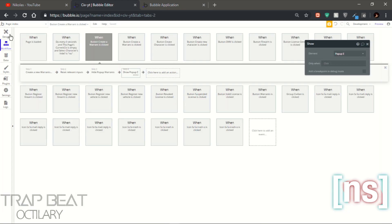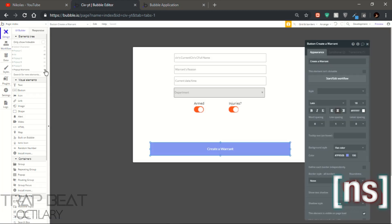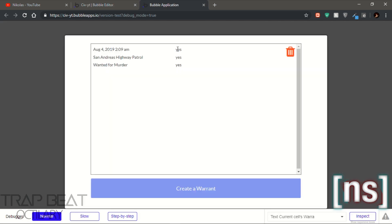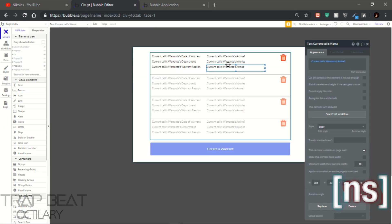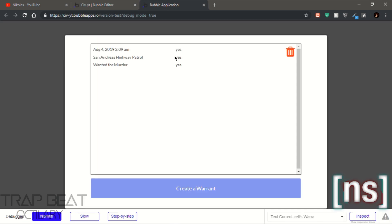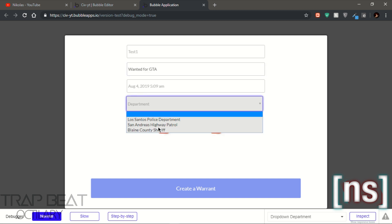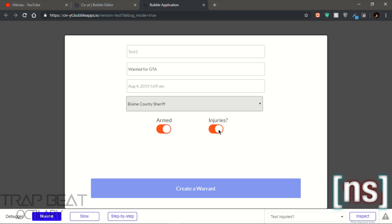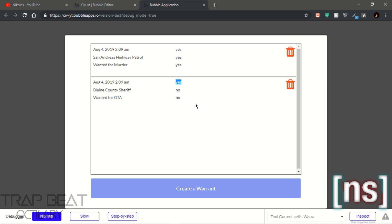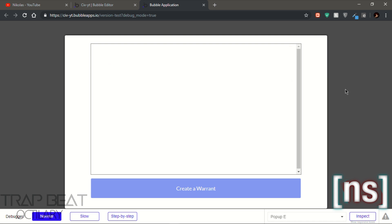There you go. So as you can see, if it's active — yes it is active. If it's injured or armed — yes, yes. Now let's test it out again. Say 'wanted for GTA — Grand Theft Auto,' different department, he's not injured, he's not armed. And yeah it's active, but he's not injured and not armed. Wanted for GTA, the name of the department, and then the date. Of course you can delete them too.